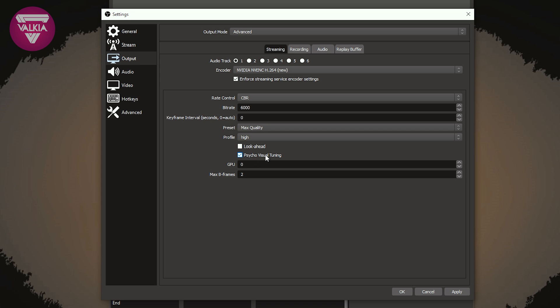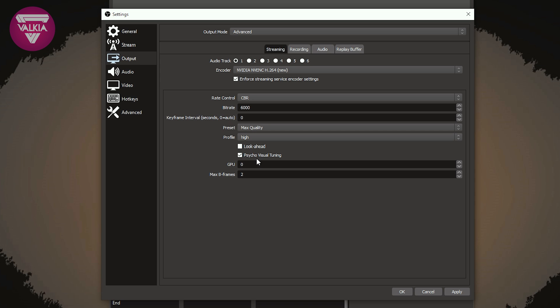And Psycho Visual Tuning, interesting name. This is good for anything which has high motion, so it improves the image quality on movement. If you've got fast racing games or something which is quicker, this is something that you should enable to see if it's going to help improve the quality.